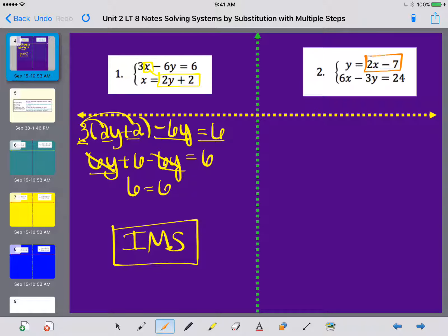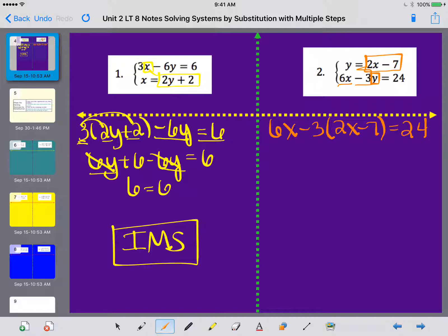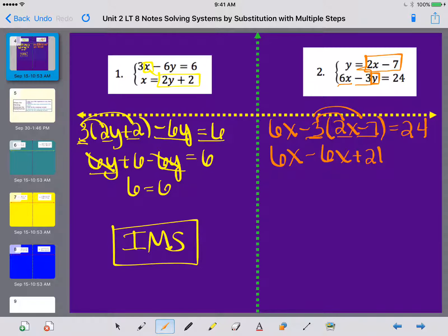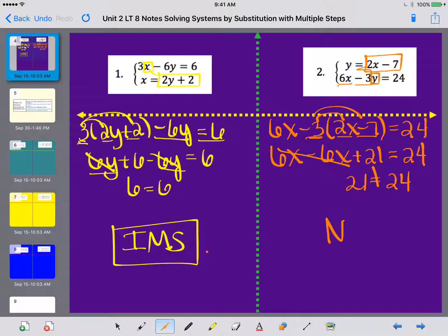For number 2, y equals 2x minus 7, so I plug that in for y in the second equation. The 6x stays, the minus 3 stays, and instead of y I write 2x minus 7, equal to 24. Distributing the negative 3: negative 3 times 2x is negative 6x, and negative 3 times negative 7 is positive 21. So 6x minus 6x cancels, leaving 21 equals 24 — not a true statement — so this is no solution.